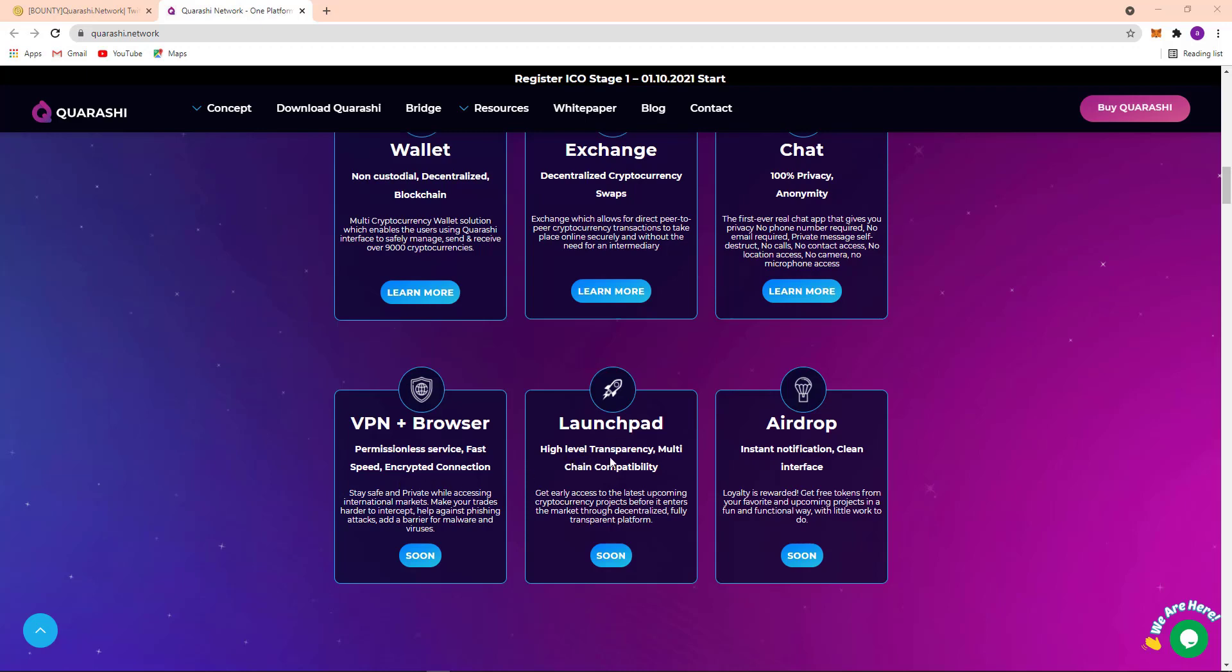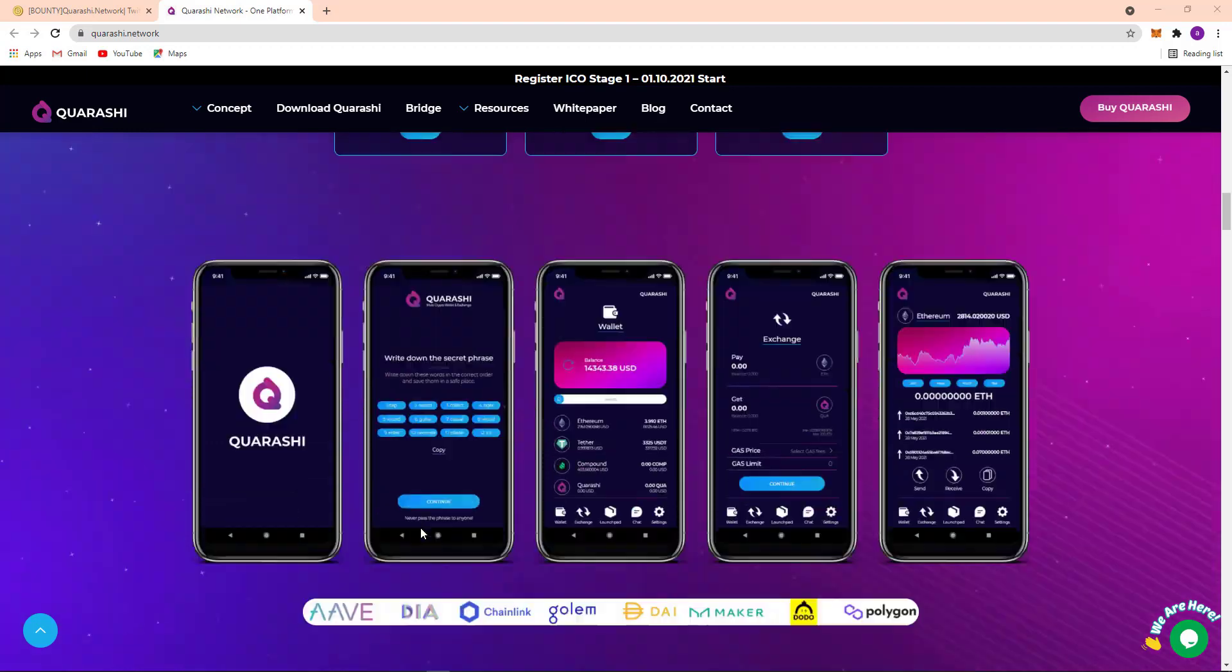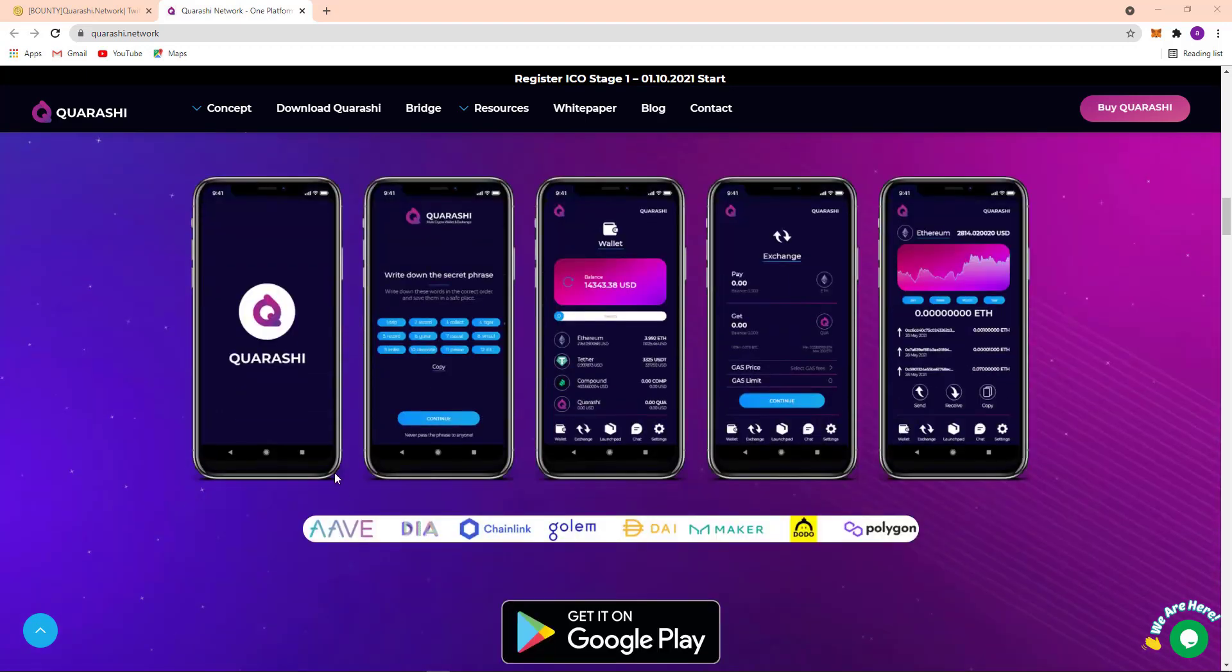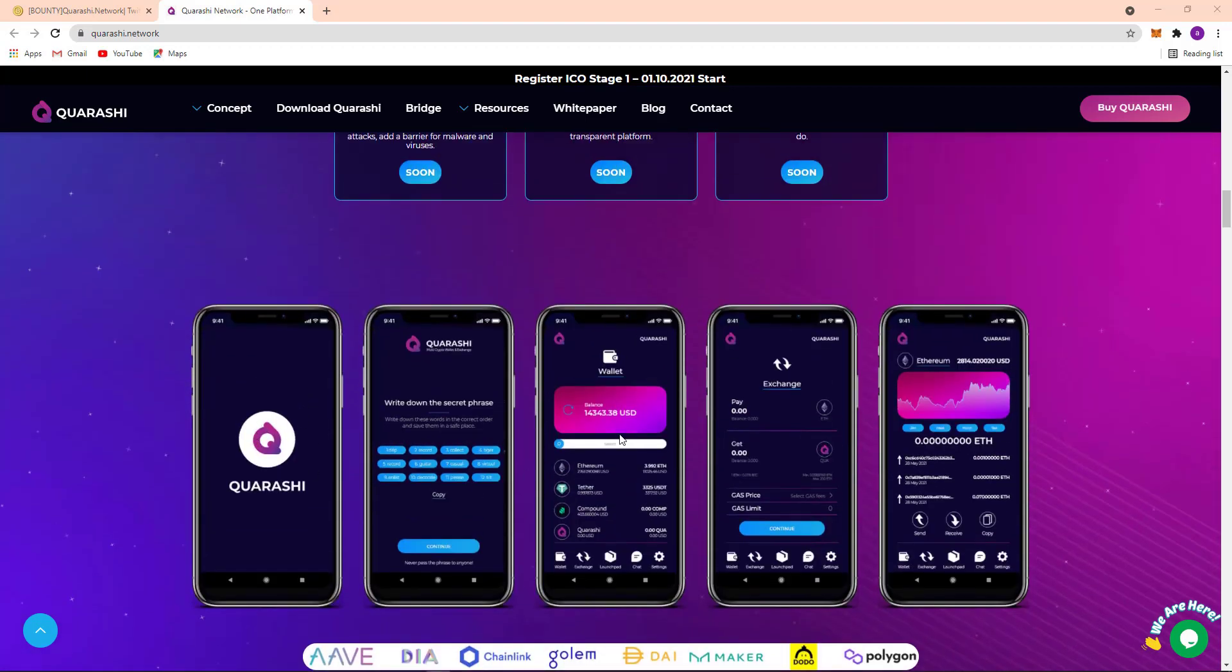Here their airdrop, instant notification, clean interface. You can see their app, some pictures, quality right down the secret price. Here you can see their balance, DeFi and exchange option.